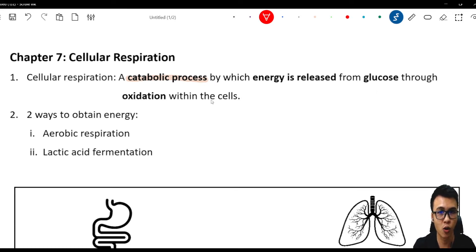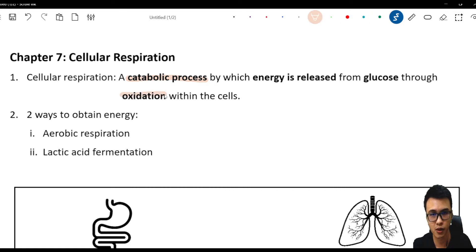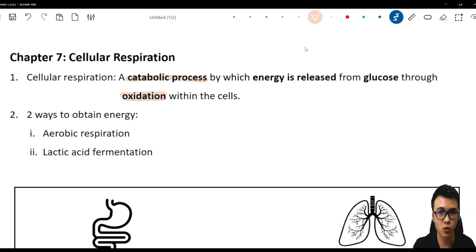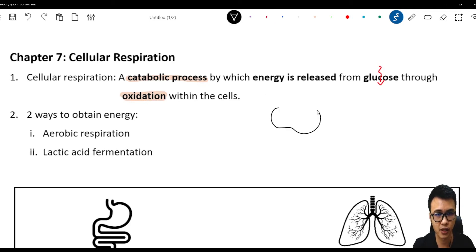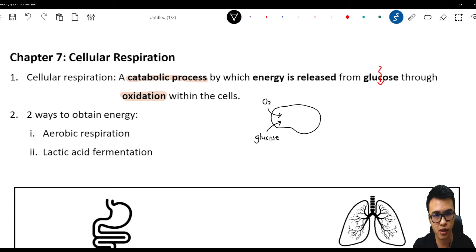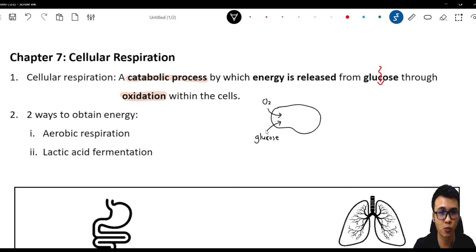The energy is released from glucose through oxidation. Oxidation is a process that uses oxygen. So in cellular respiration, oxygen is used to break down the glucose. For example, this is the cell — the cell will take in oxygen and also glucose, because they want to use the oxygen to break down the glucose to form energy.